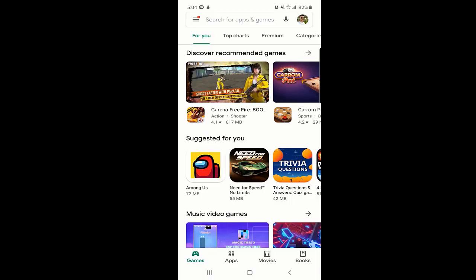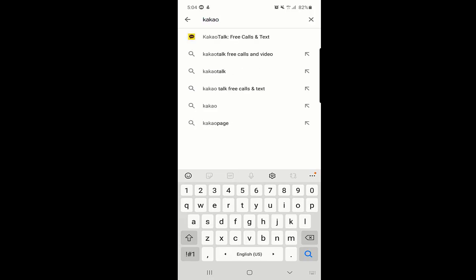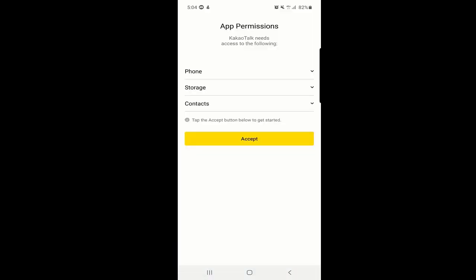First of all, you should go to your Play Store on your Android phone or iOS device, type KakaoTalk, and you can click on it. This is the application — KakaoTalk Free Calls and Text. From here you can install it if you don't have it. If you already have it, just click on Open. Since I already installed the application, I will click on Open.